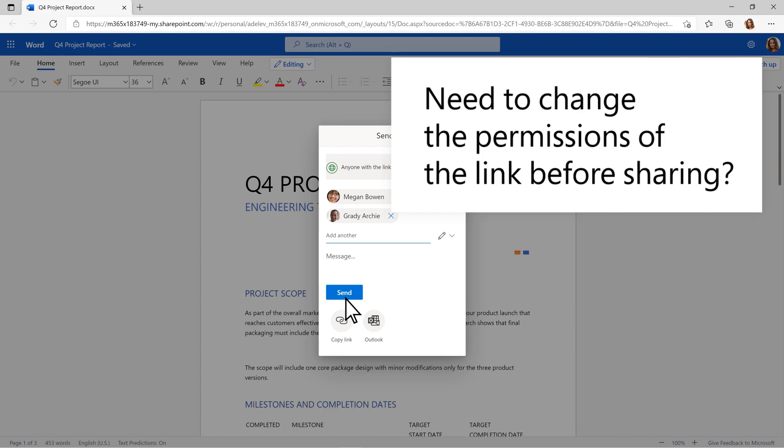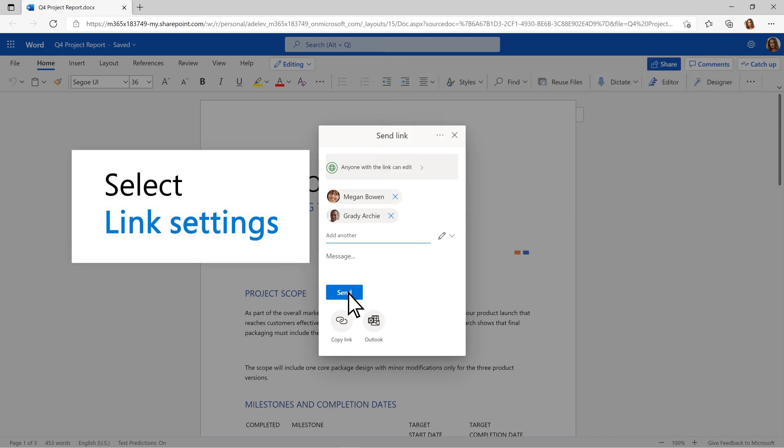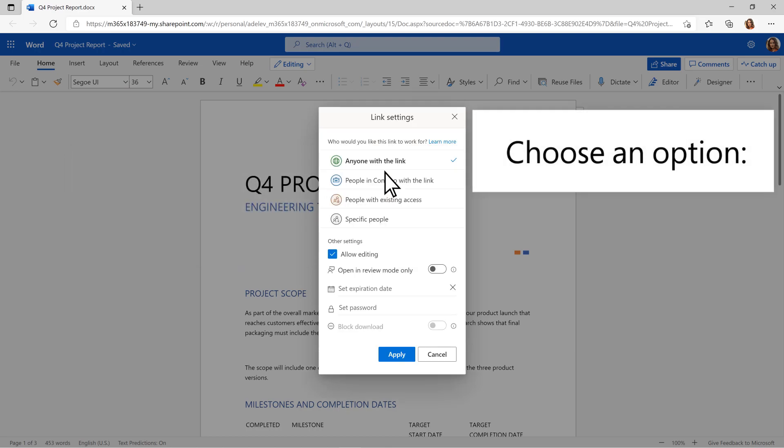Need to change the permissions of the link before sharing? Select Link Settings and choose an option.